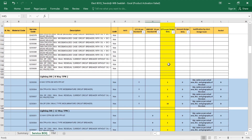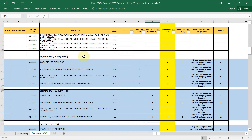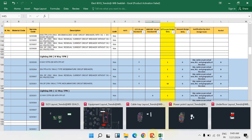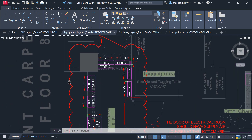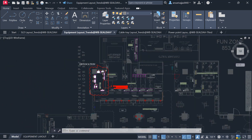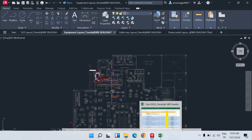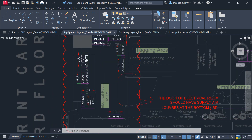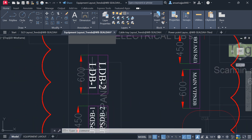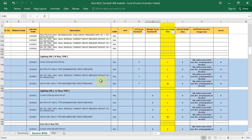Next you will see the detail for lighting DB. If you open the electrical equipment schedule, in our project we are using two lighting DBs — one is an 8-way TPN DB and one is a 12-way TPN DB. We have to fill that detail here.